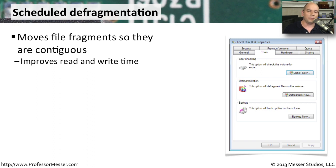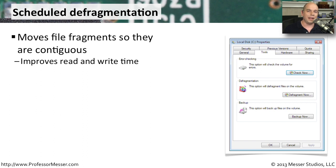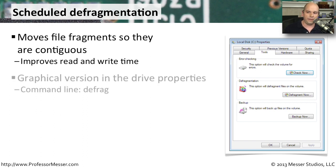If we could somehow rearrange all of those fragments and move things around on our drive so that the entire file was all in one place or it was contiguous, then we would be able to access that file with a lot faster read and write time. Certainly would improve the efficiency.